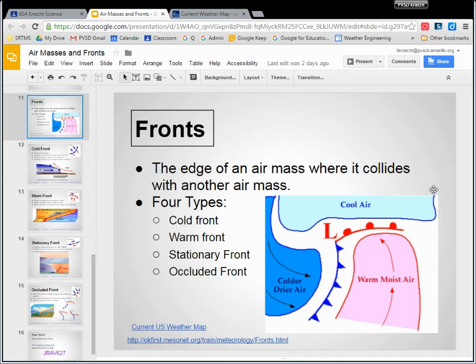So just to recap fronts: fronts are the edges of air masses. There are big blobs of air in the atmosphere, and the edges of them is where we have fronts.